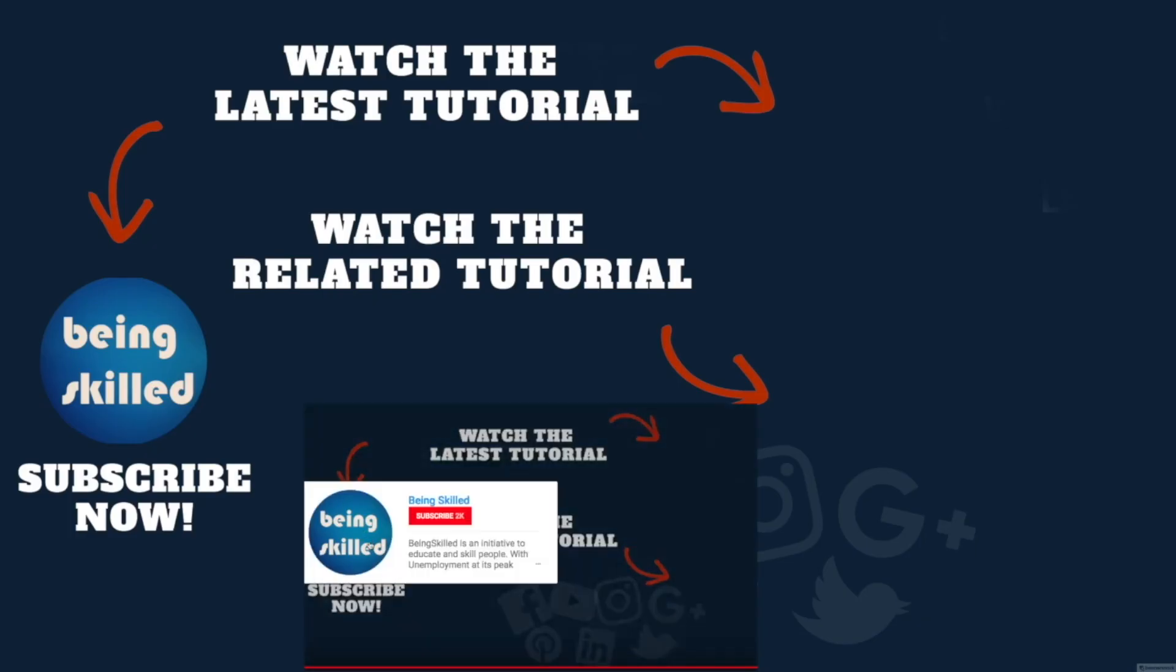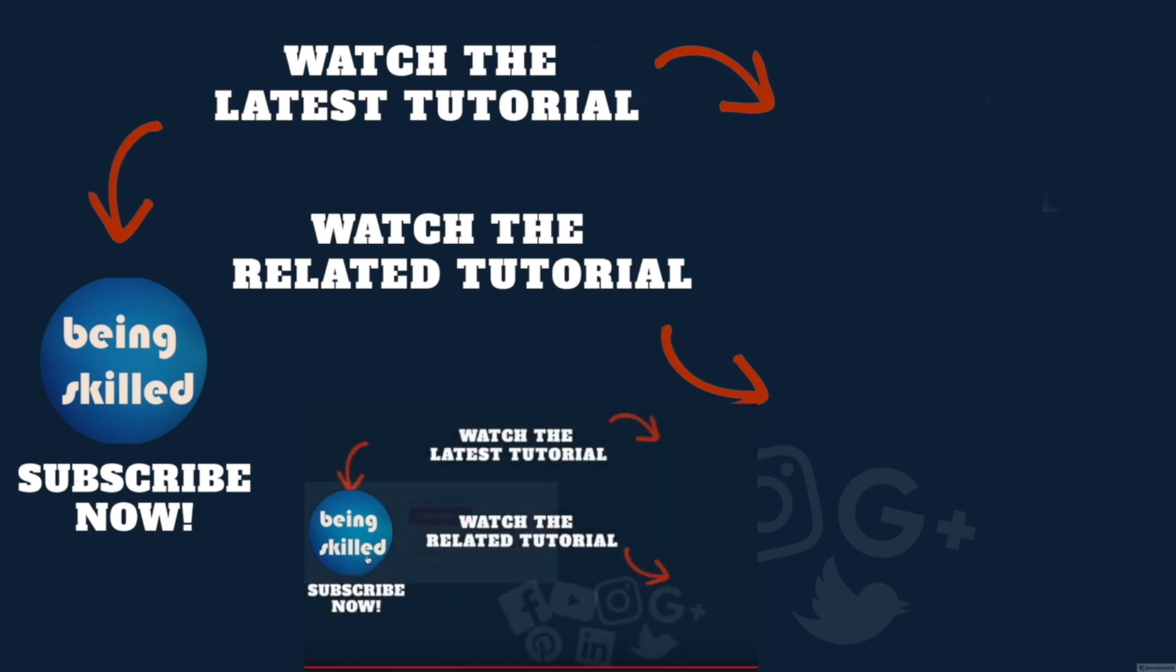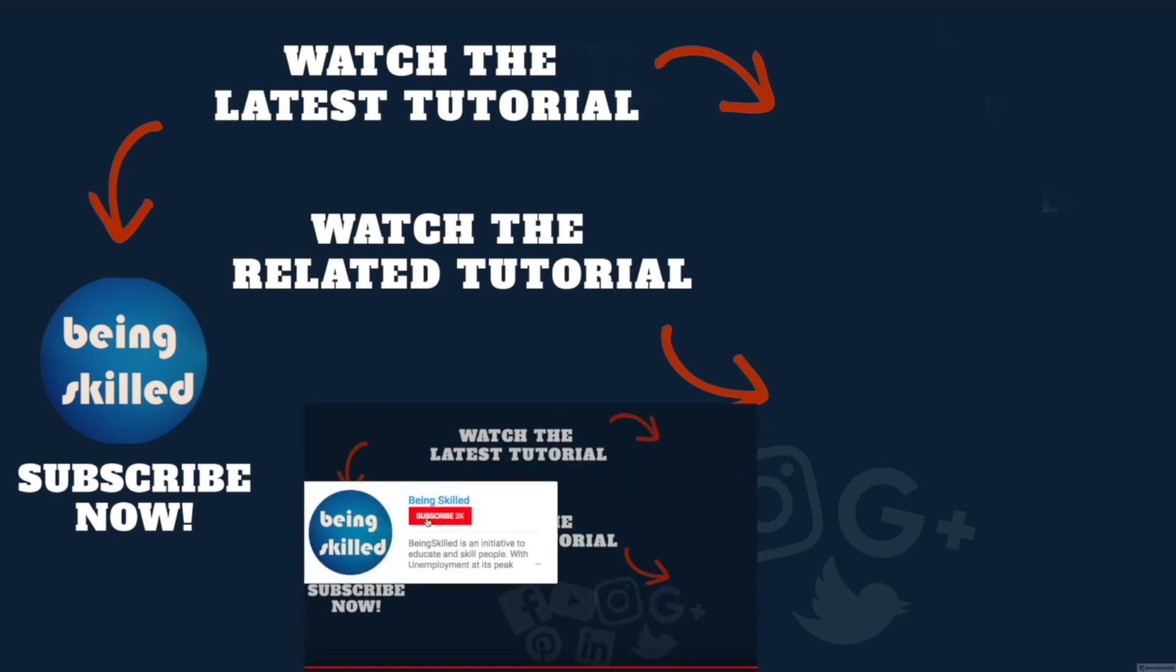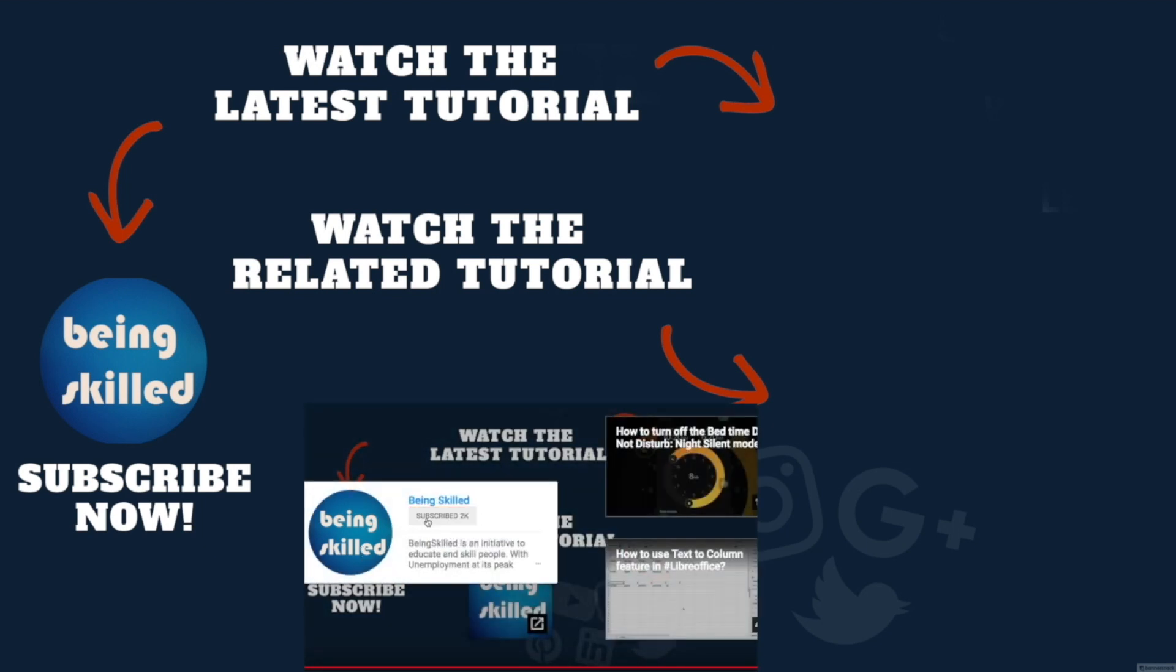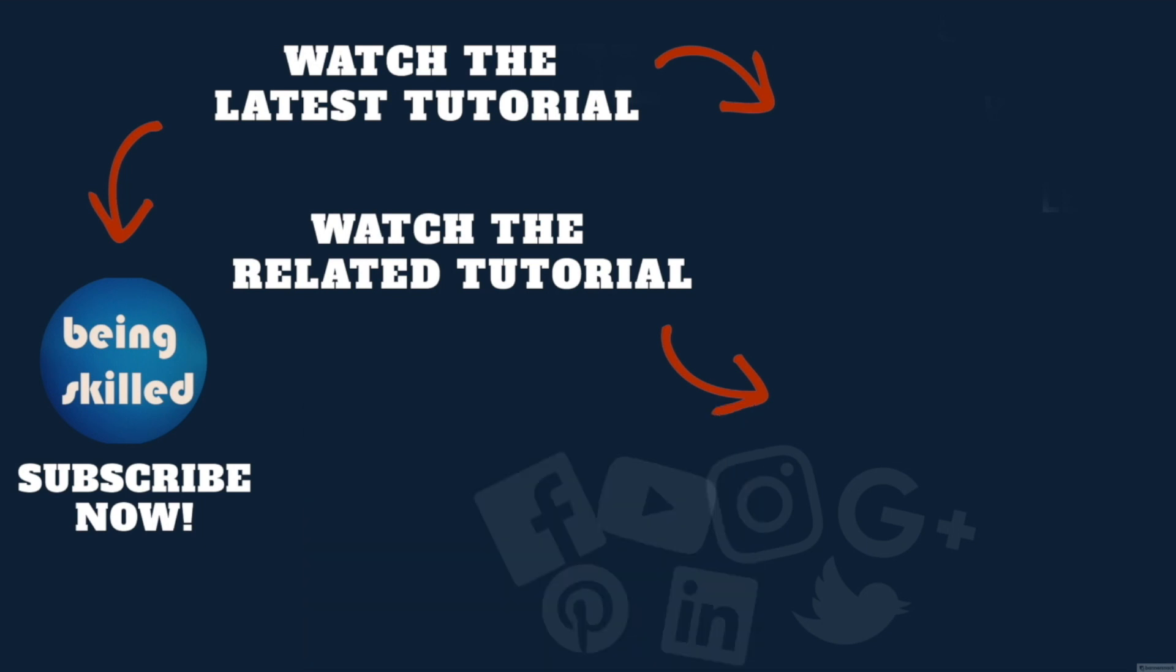Thanks for watching this tutorial. If you liked it, please subscribe to our YouTube channel. If you didn't, leave a comment so we can improve. Watch these suggested tutorials to learn more, and let us know what you want to learn on Being Skilled.